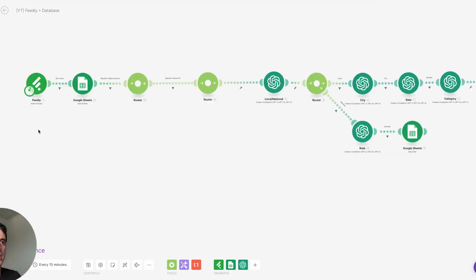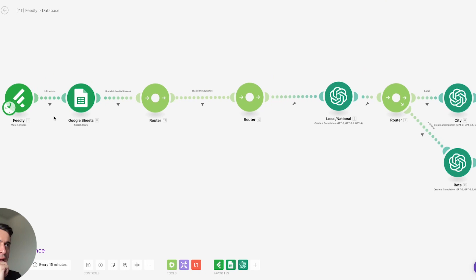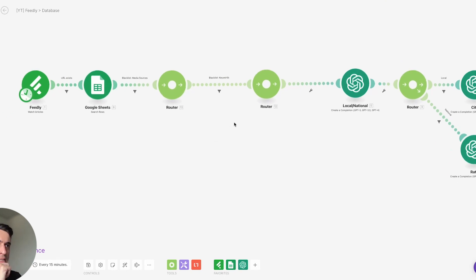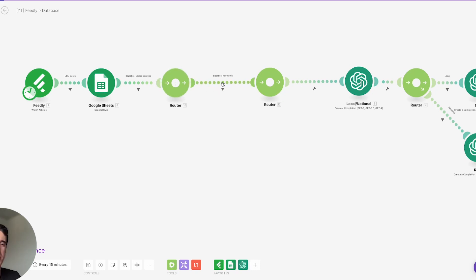On the newsletter we have different sections for national news and a section for local news specific to one city that this commercial real estate company works in. So I'm using OpenAI to analyze the article and determine whether it's national or local news.